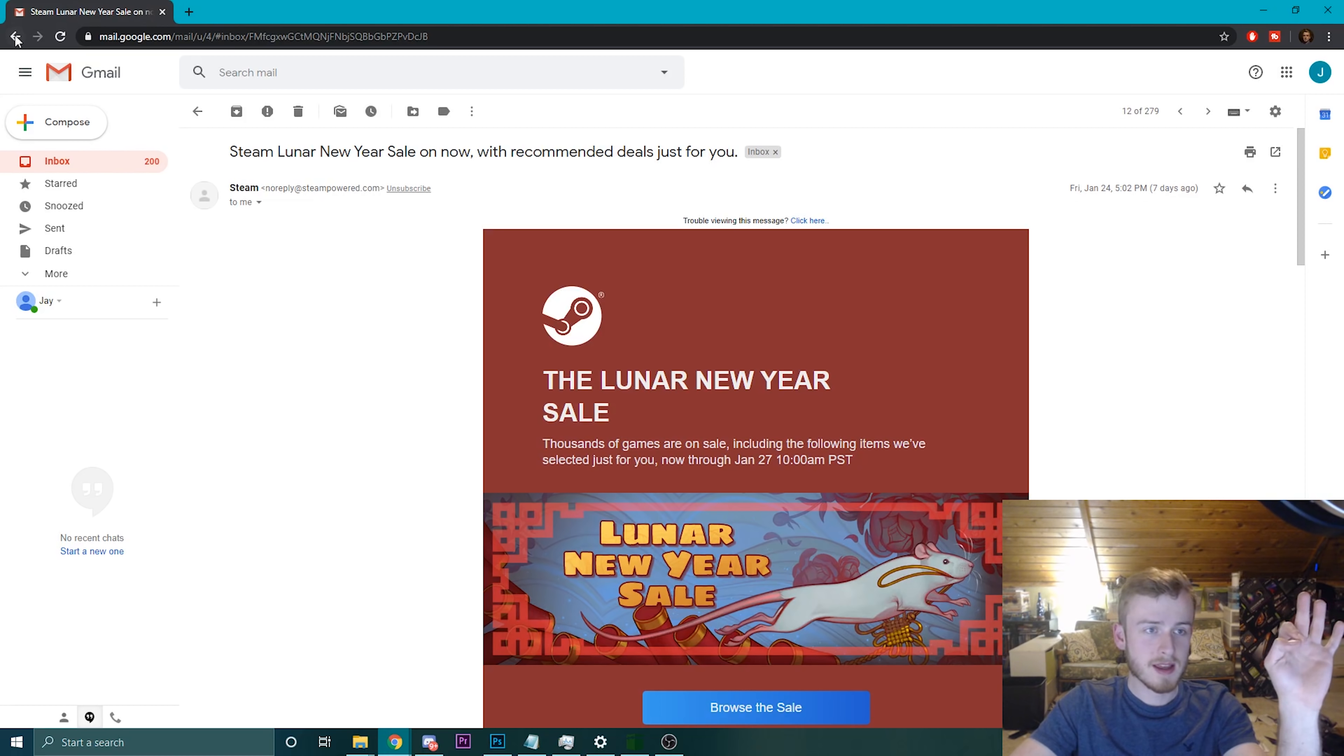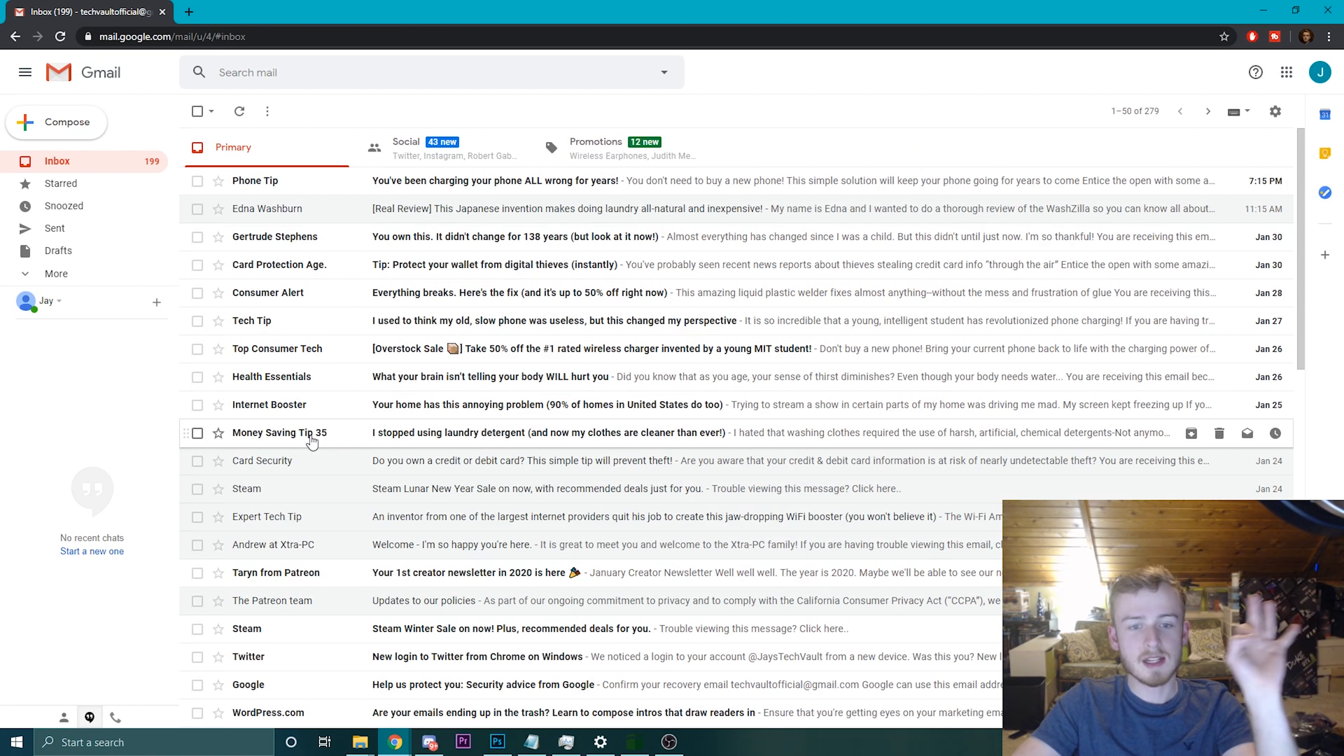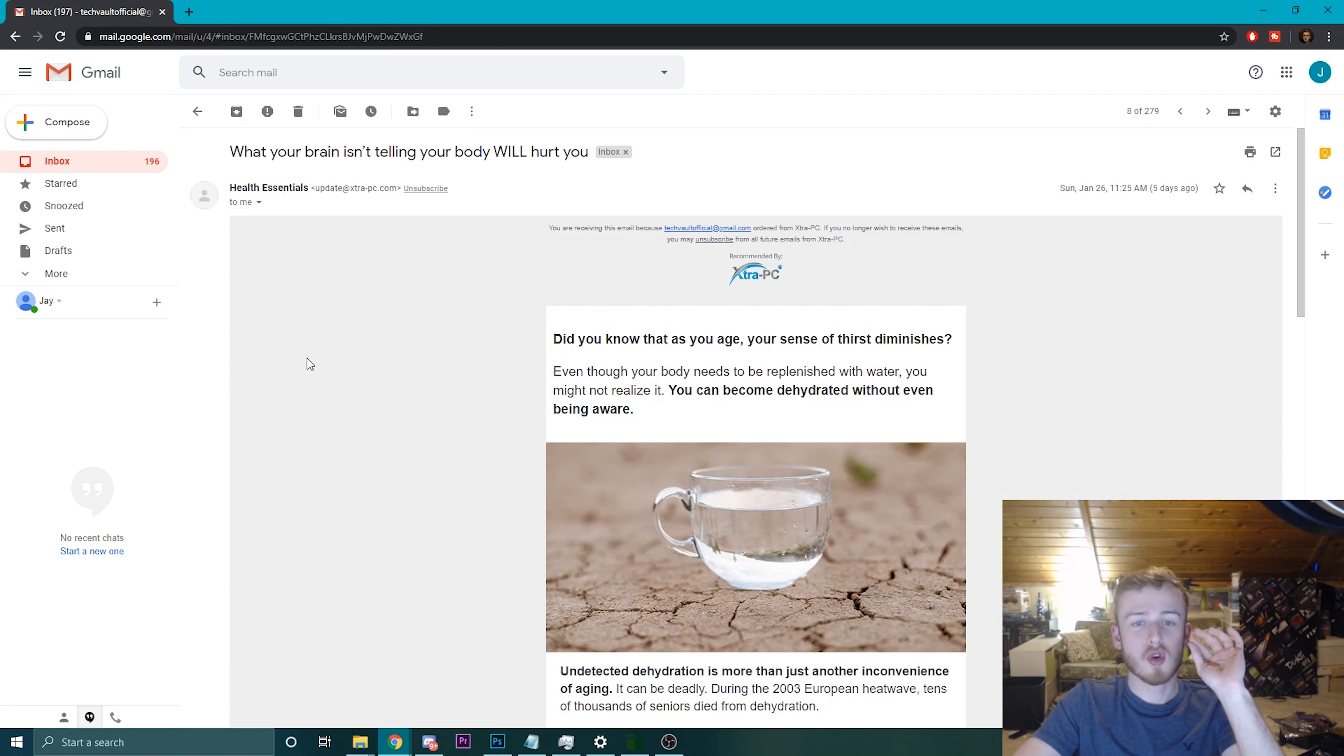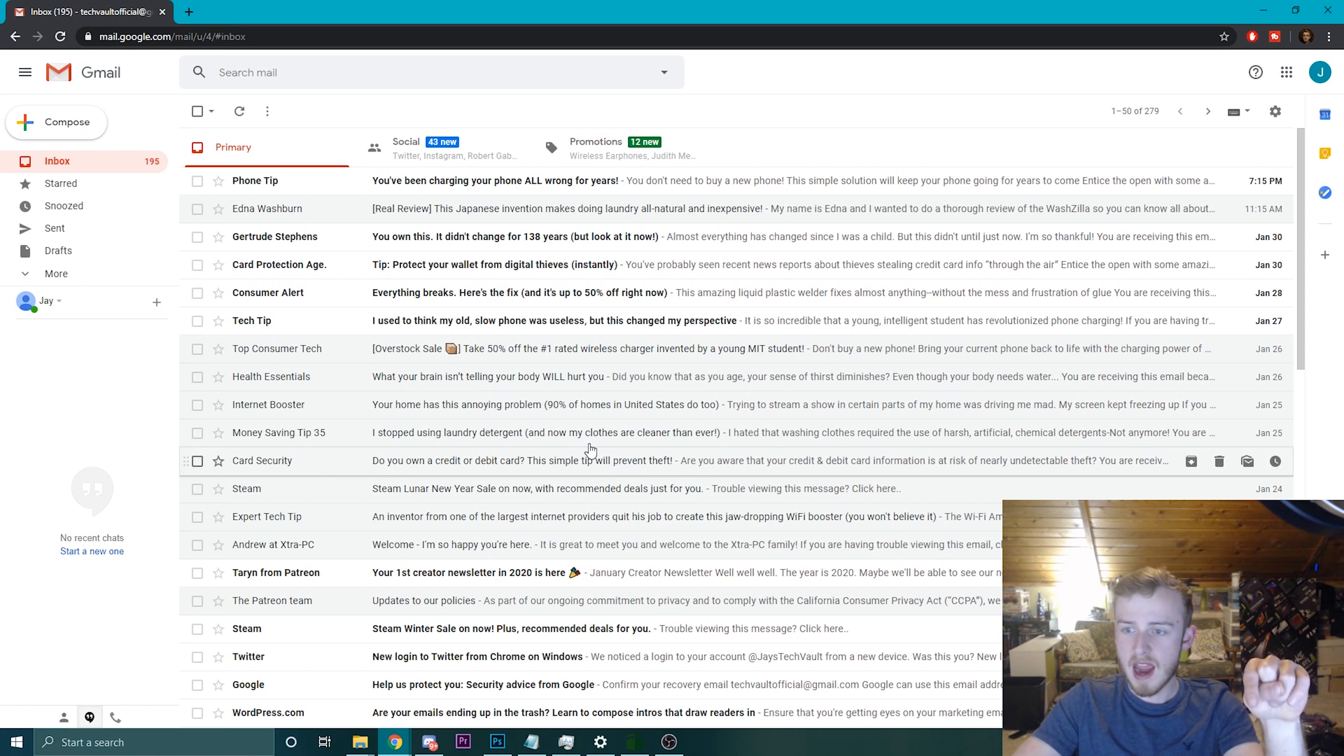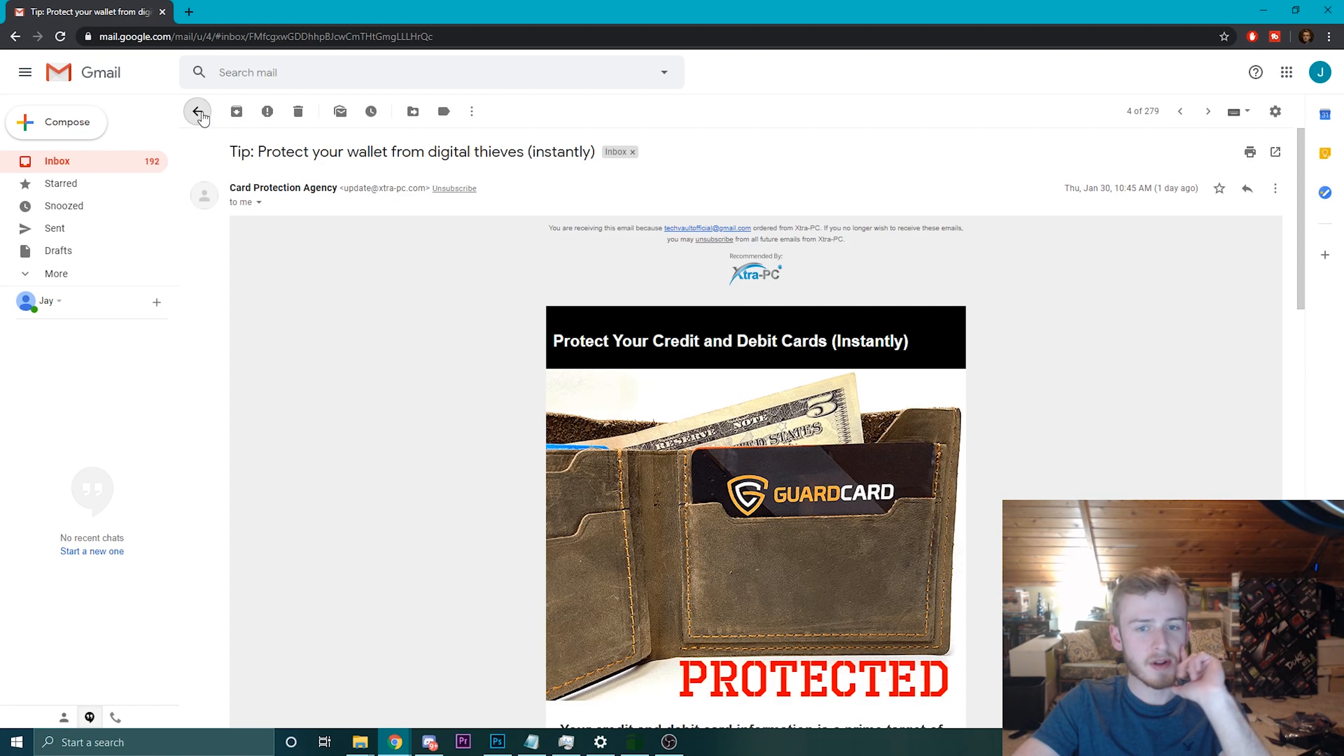Every single one of these is because you ordered from Extra PC. Not only do they sell you a product that is highly misleading, they literally spam your email up with complete... I did this January 10th, as you can see it's the 31st, and almost every single day I get junk email from this company.